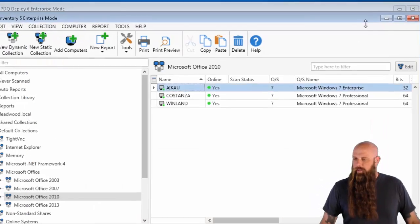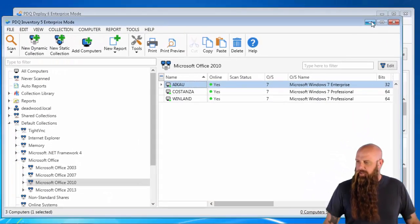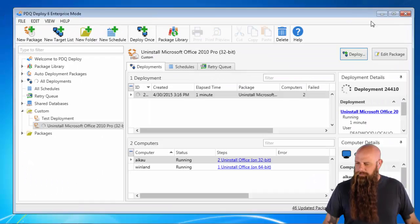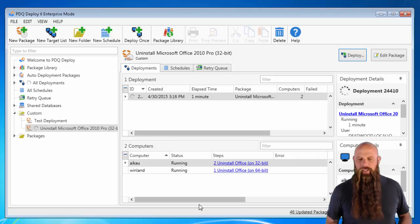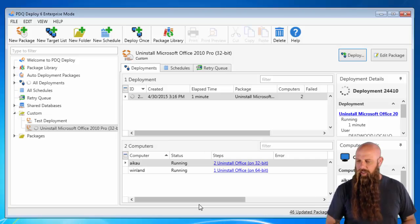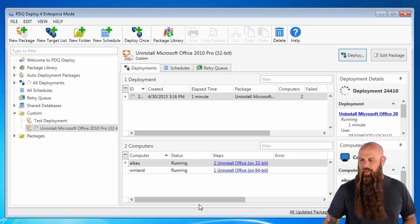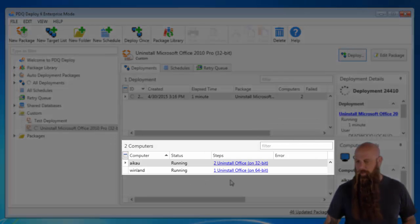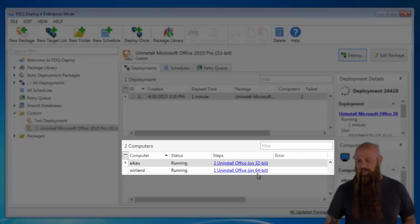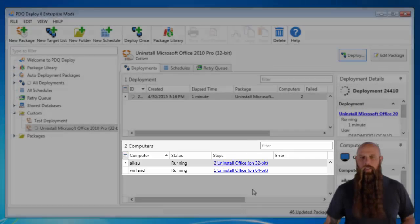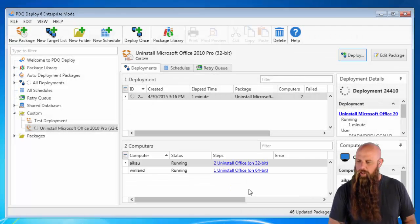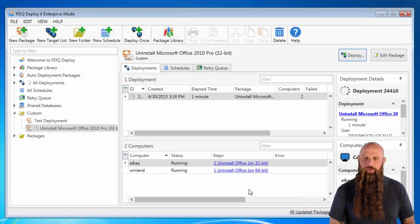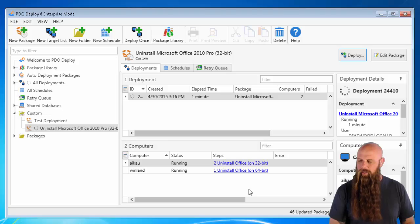So let me just go ahead and minimize some of this stuff. And so we don't just have you on the line. Oh, by the way, you can see Winland is the 64-bit. So it's running the 64-bit step, whereas iCal is running the 32-bit. So we'll come back when these are wrapped up and close it up.